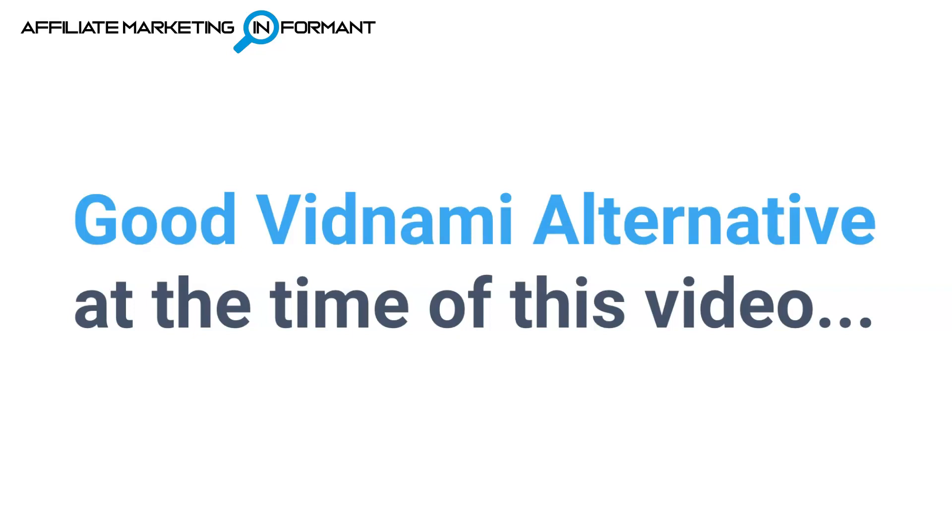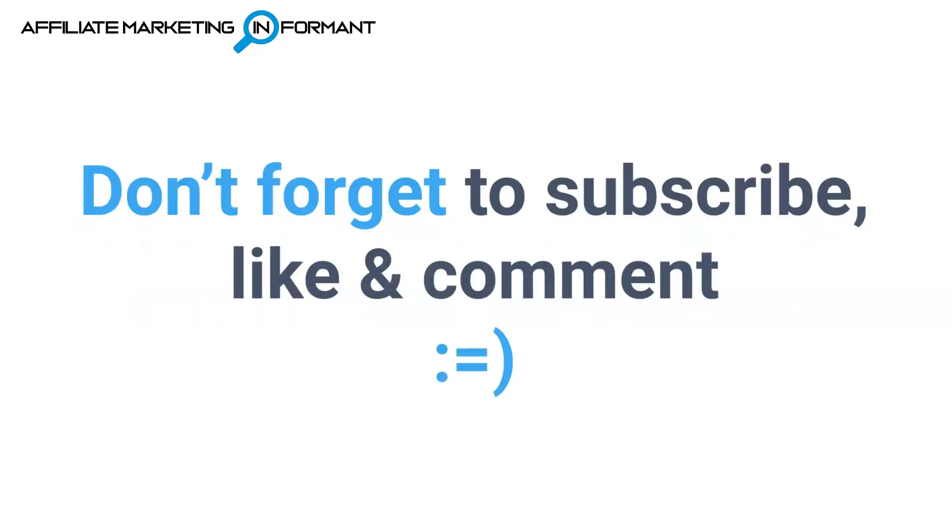Now, if you haven't heard by now, Vidnami is going away. So we have been in search of good Vidnami alternatives, and this is one you should definitely check out.